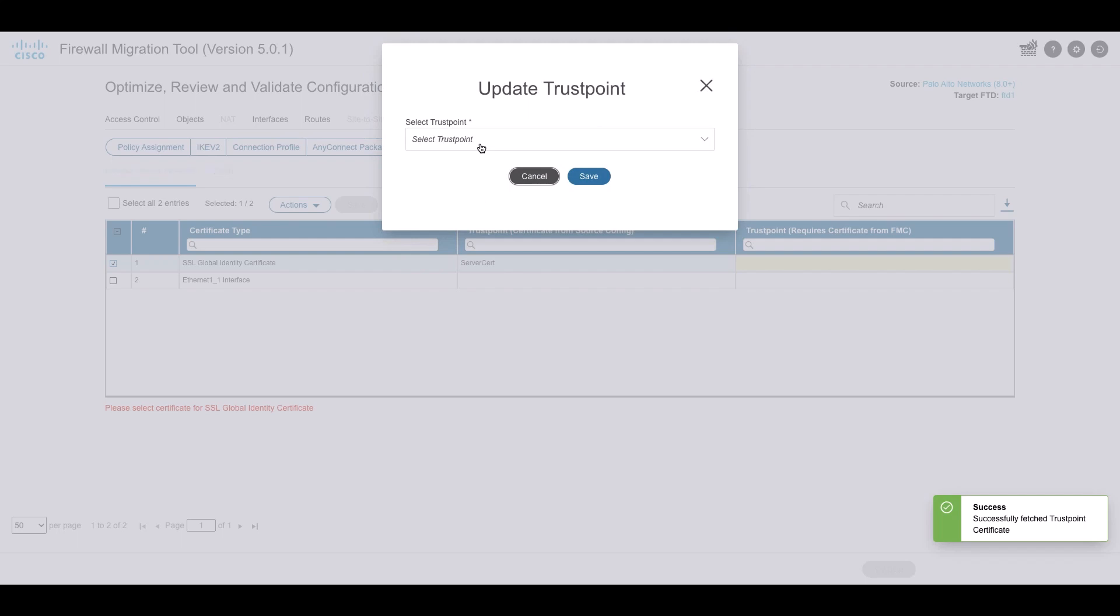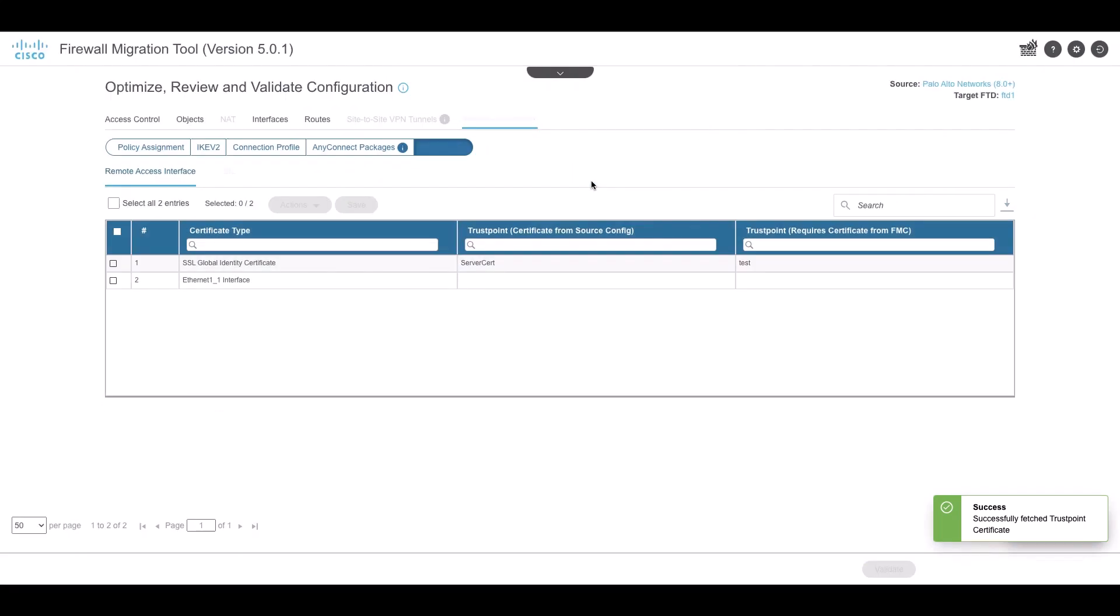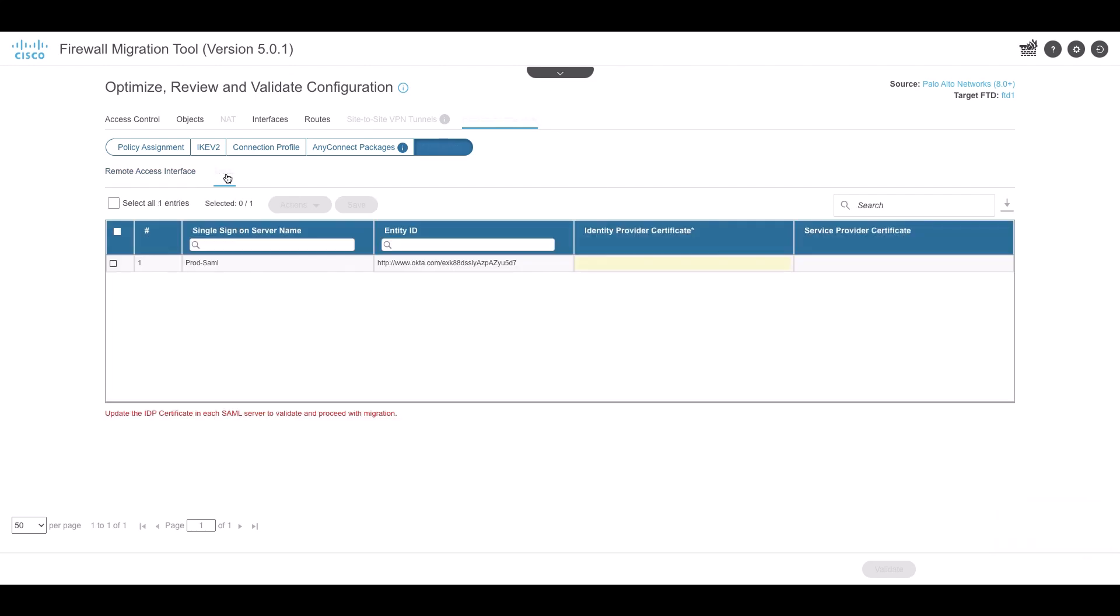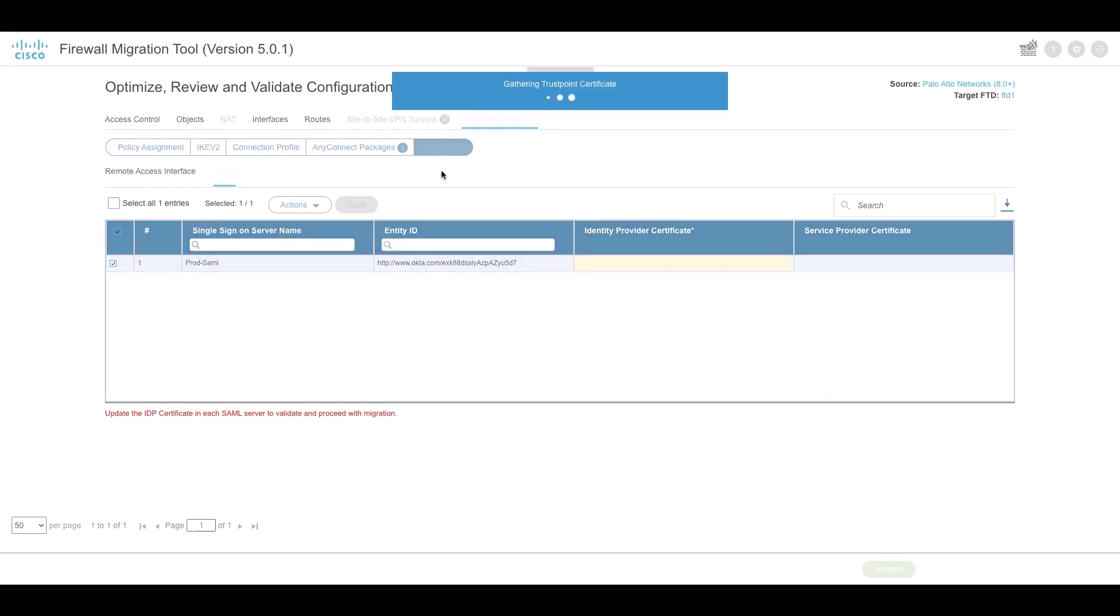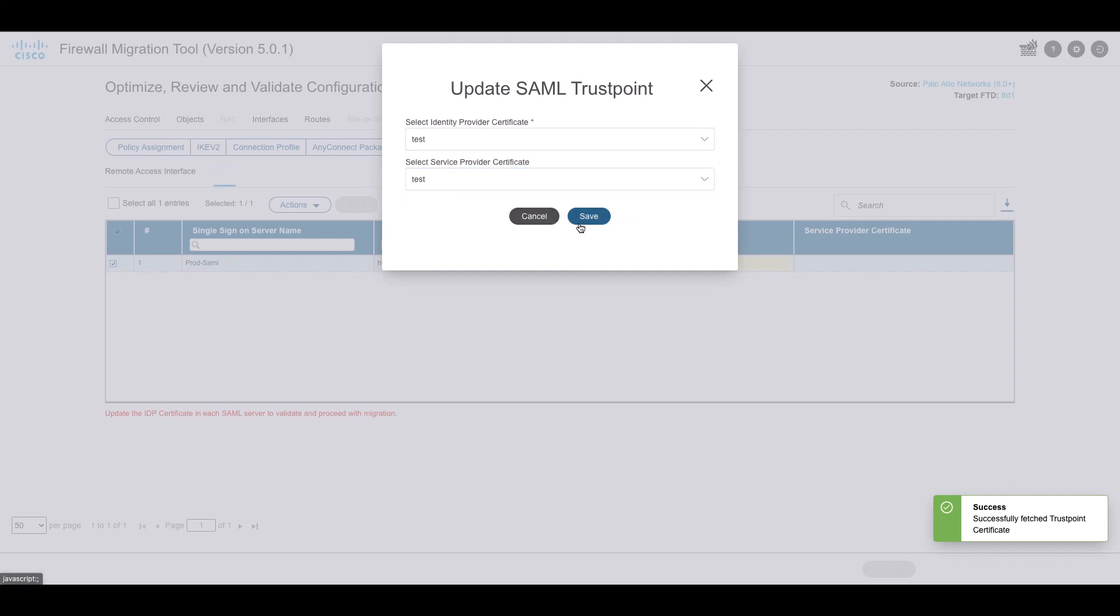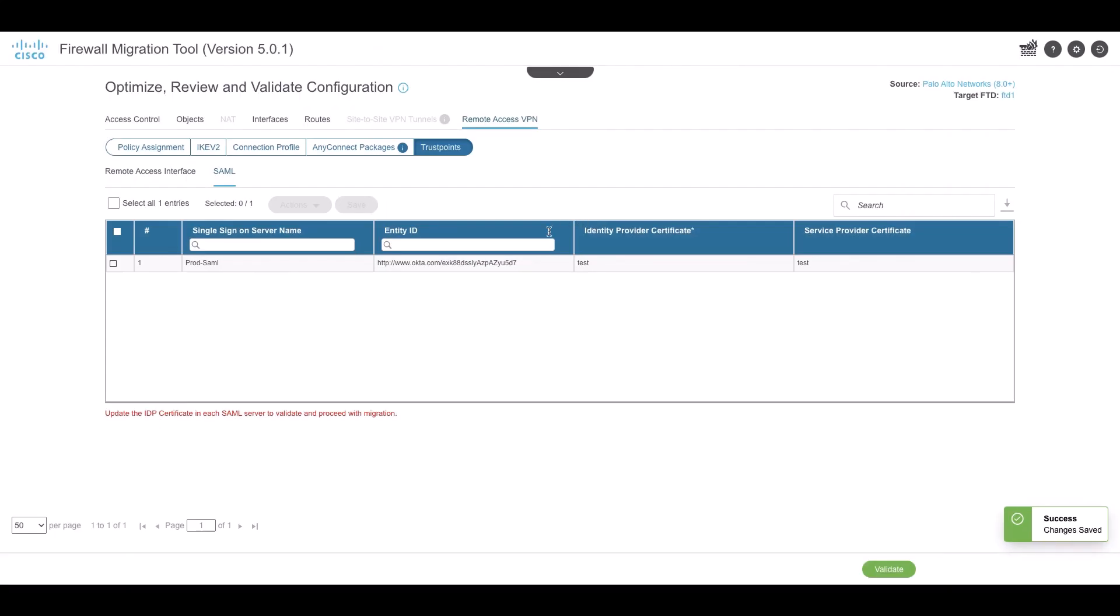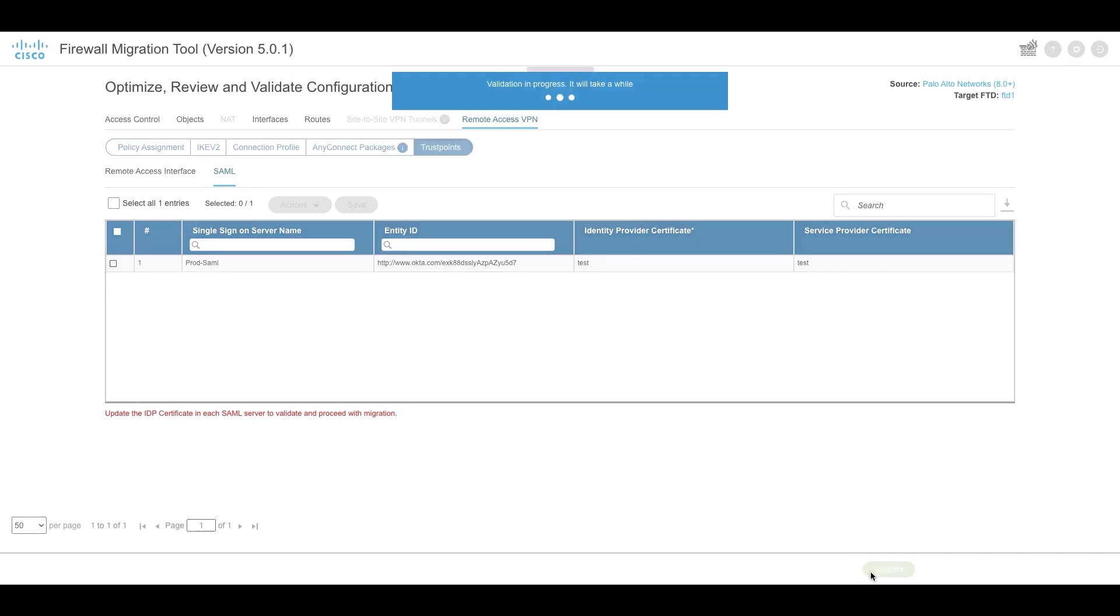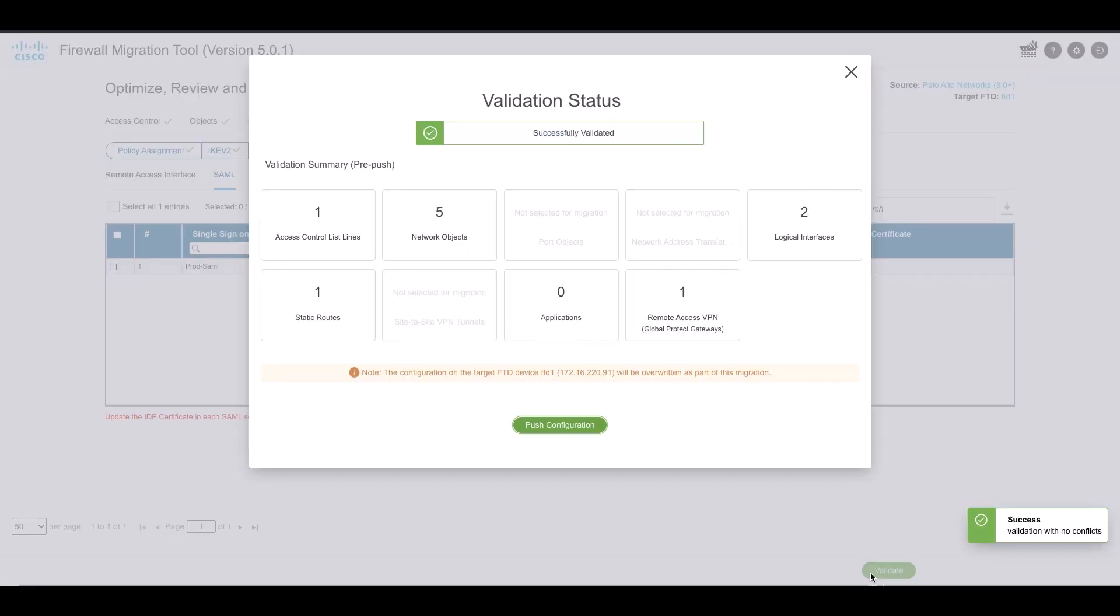Trust point or PKI object migration from PAN firewall to management center is part of the pre-migration activity and is required for successful migration of RAVPN. Map the trust point for global SSL IPv2 and interface in the remote access interface section to proceed with the next step of migration. If a SAML object exists, trust points for SAML identity provider and service provider can be mapped in the SAML section. Service provider certificate is optional. Trust point can also be overridden for a specific tunnel group.